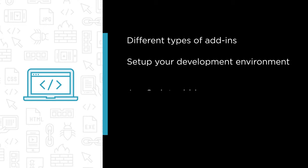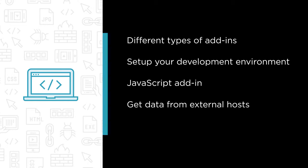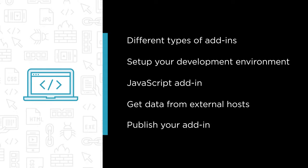You will learn how the JavaScript add-in communicates with the documents through a special proxy. You will learn how to get data from external hosts and the security protections that are in place.